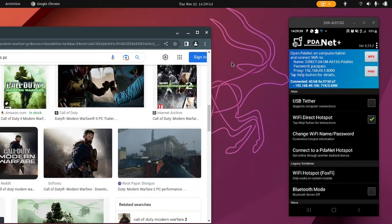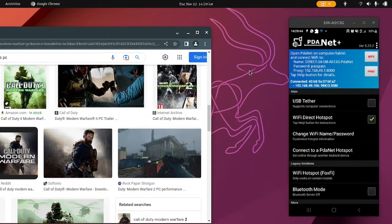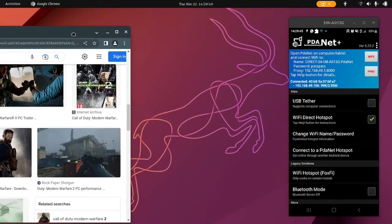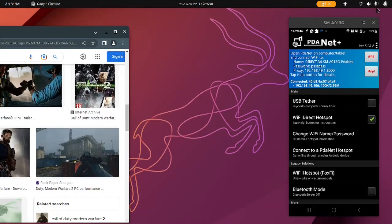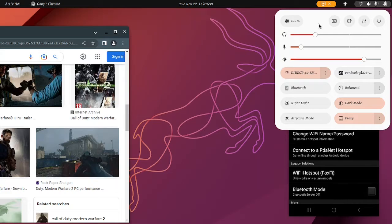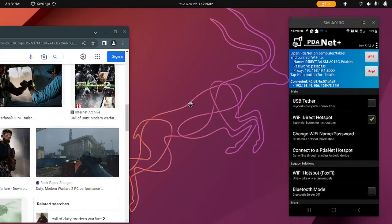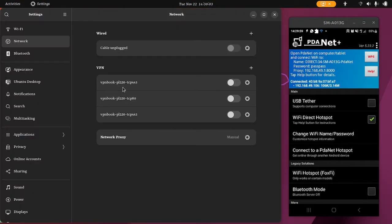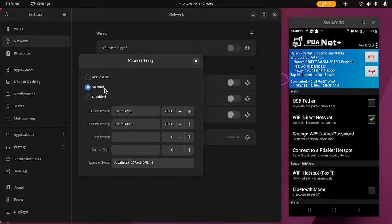So remember, if you're going to connect this PDANet app, do not enable your USB tethering - it should be off. And make sure that your settings under proxy are enabled or set to manual. Make sure that these are filled in to the same values.